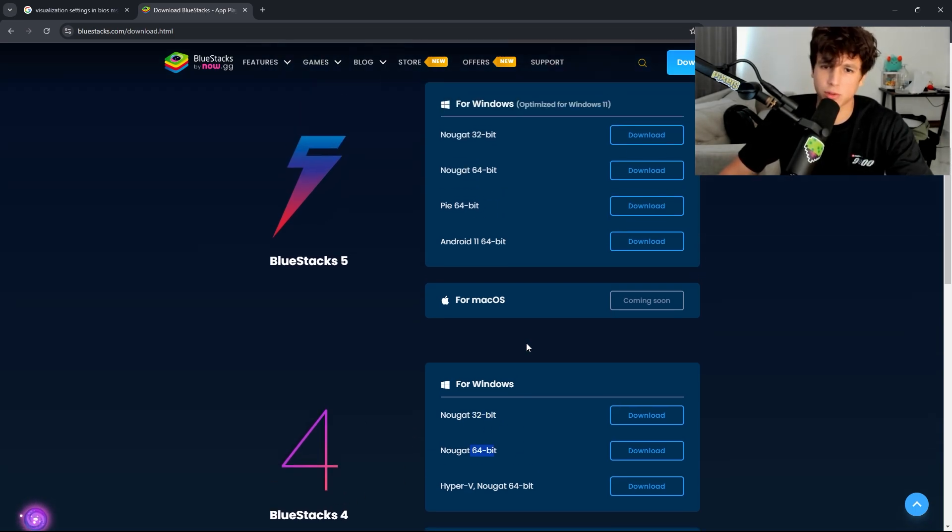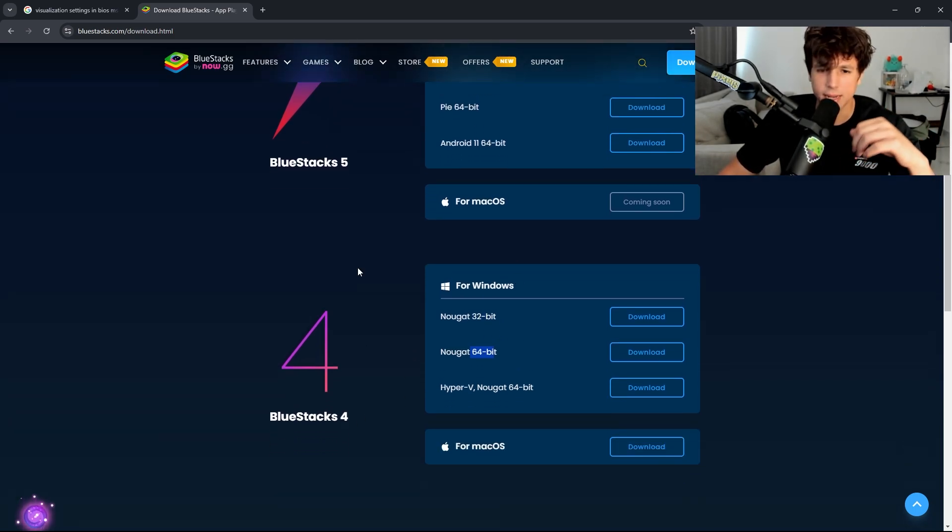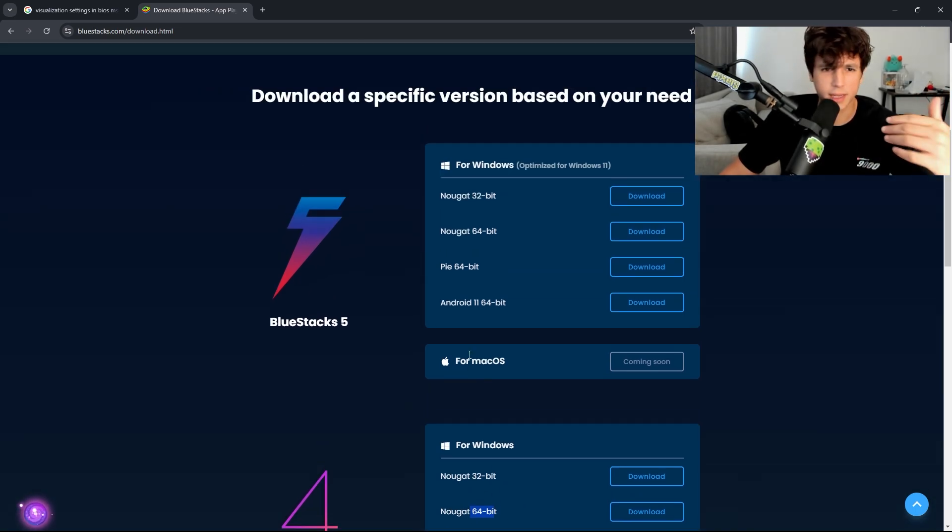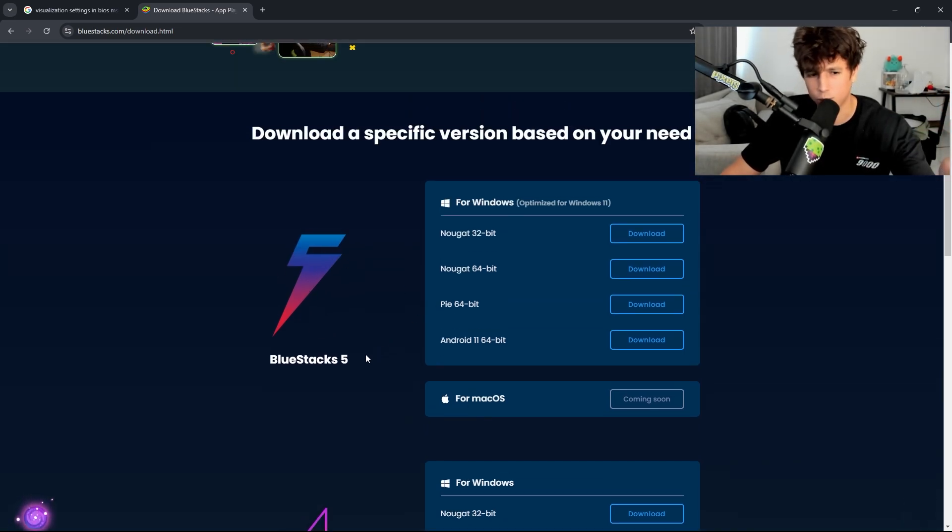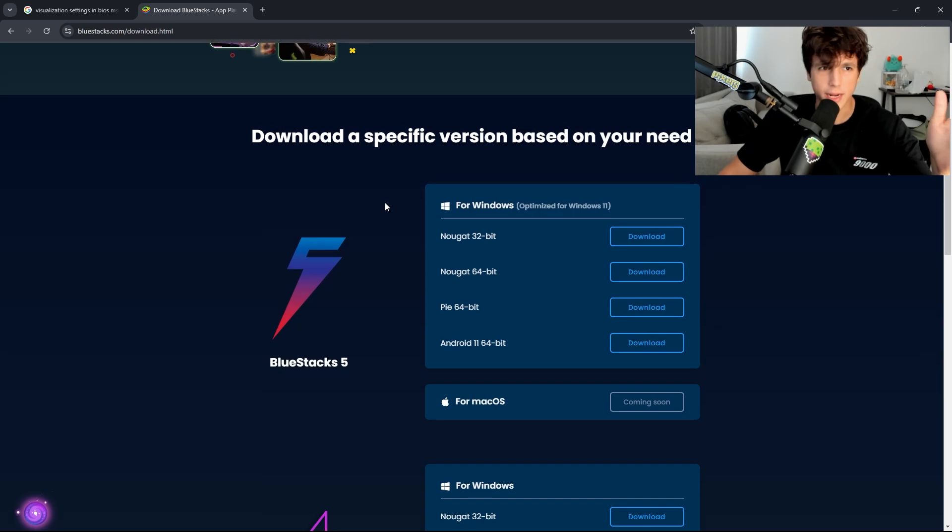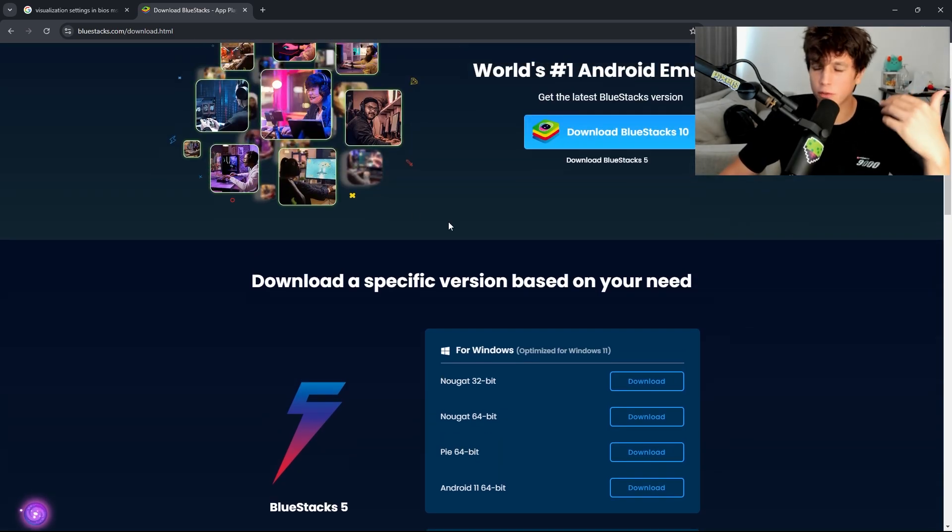If BlueStacks 5 doesn't work, then try BlueStacks 4, same thing, 32-bit or 64-bit. I had to test a little bit. BlueStacks 4 didn't want to work for me, so I had to download BlueStacks 5. Just test it if it doesn't work for you.